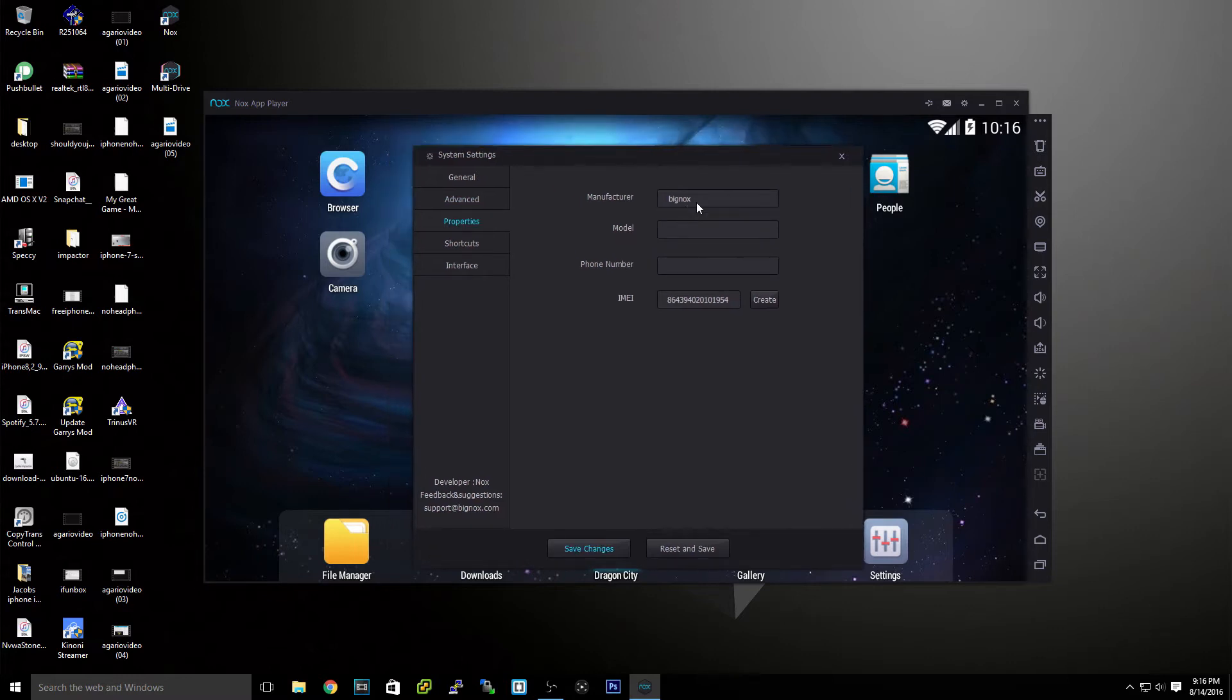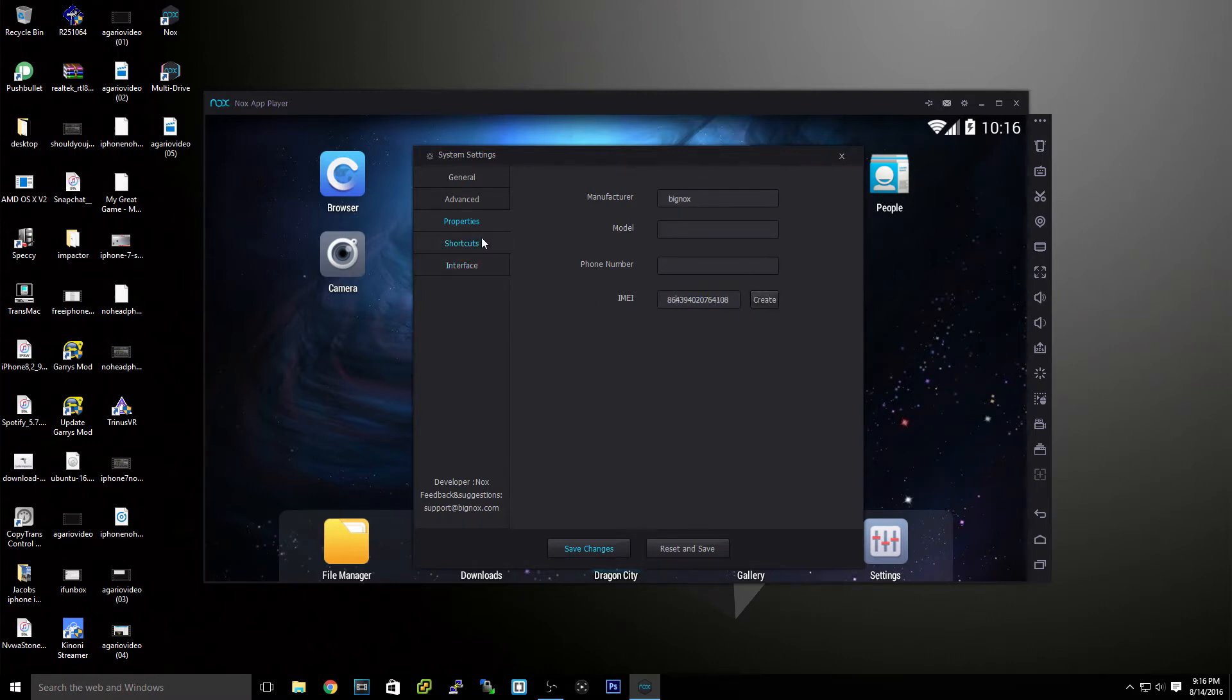You can change the manufacturer, the model, the phone number, or the IMEI. So we can just create whatever IMEI, which is really cool.